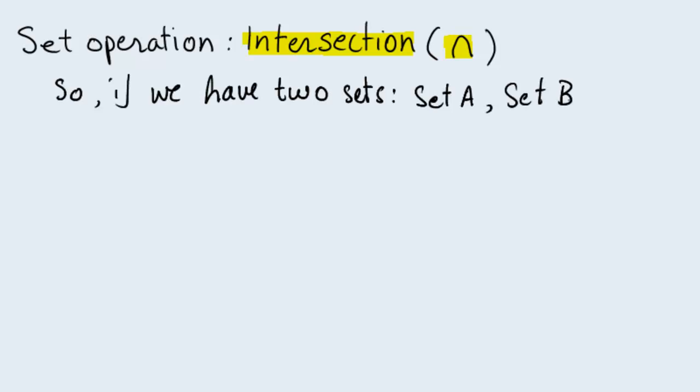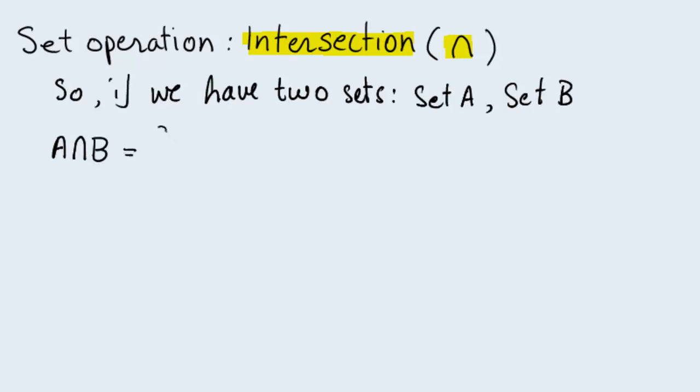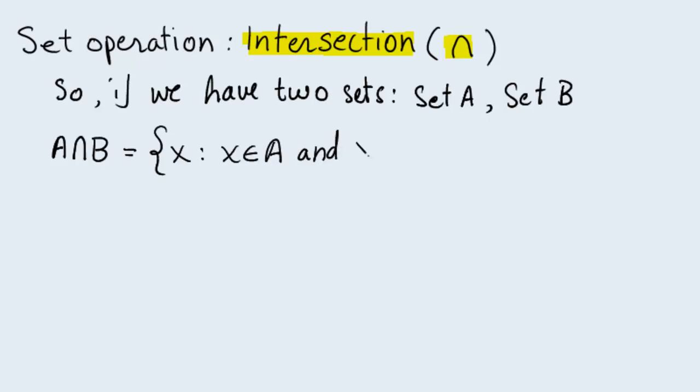These sets could have any elements that you can imagine in them. We define their intersection, which is written as A downward U symbol B, to be a set which has in it all X such that X is an element of set A and X is an element of set B.